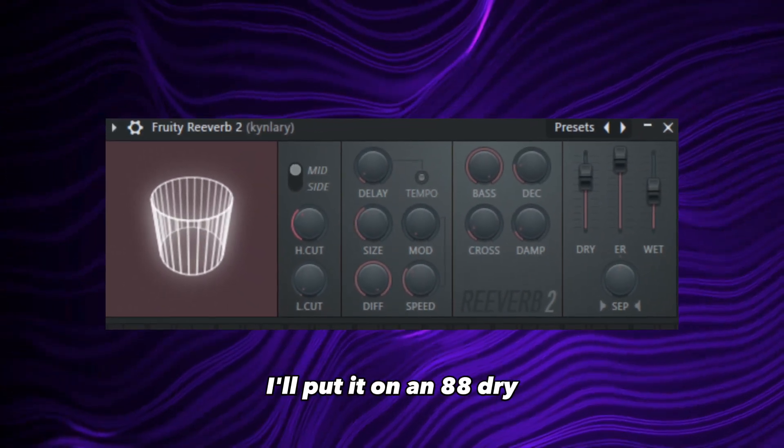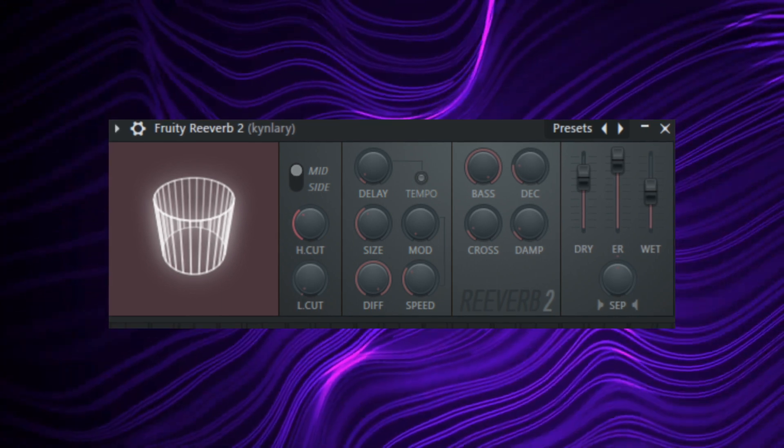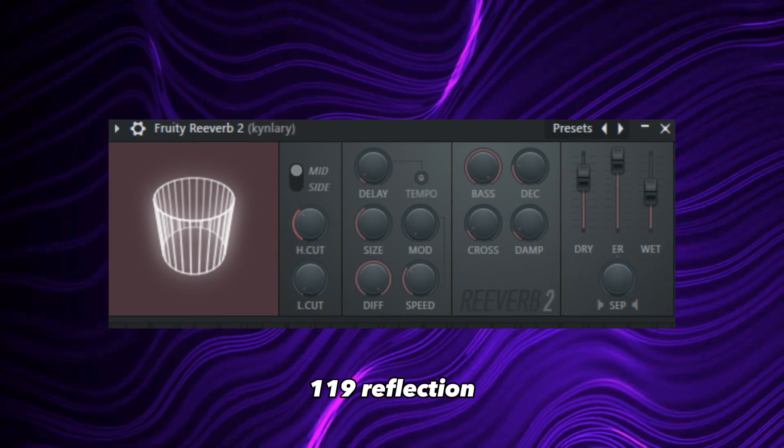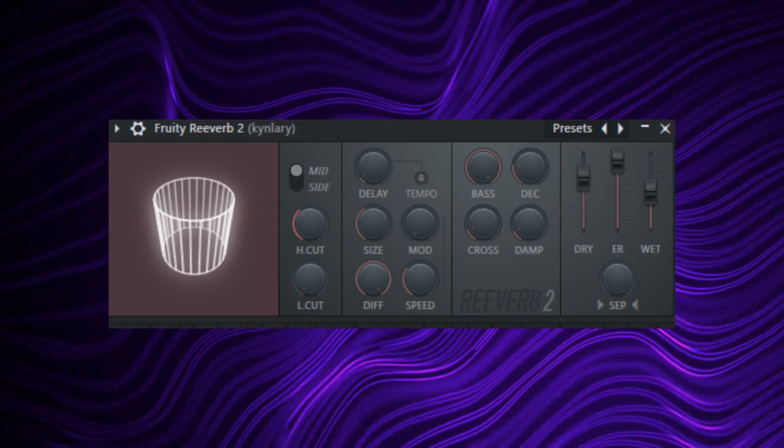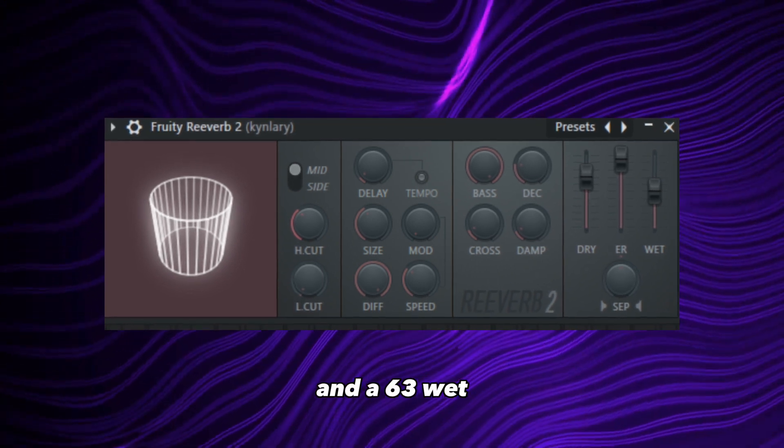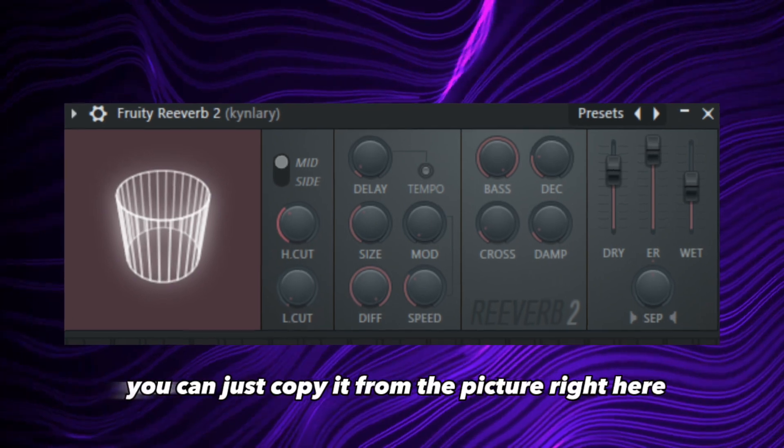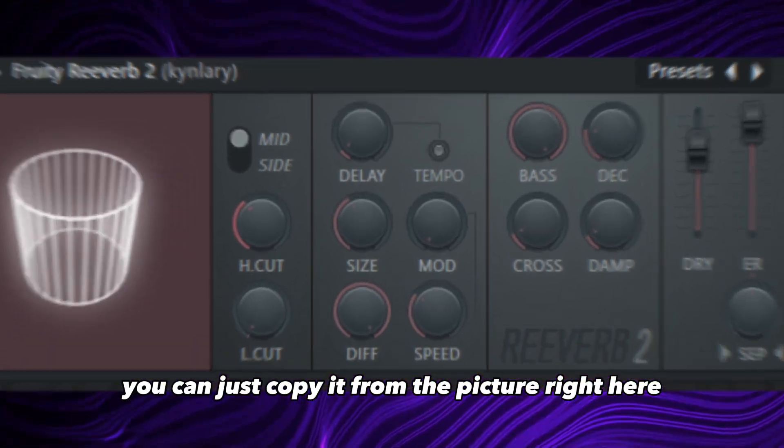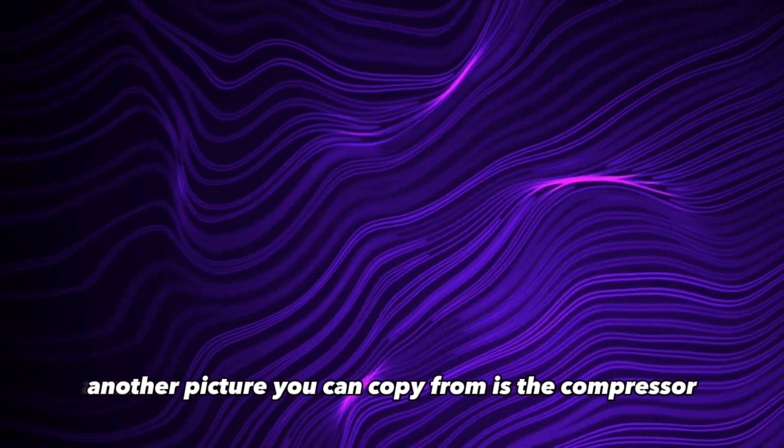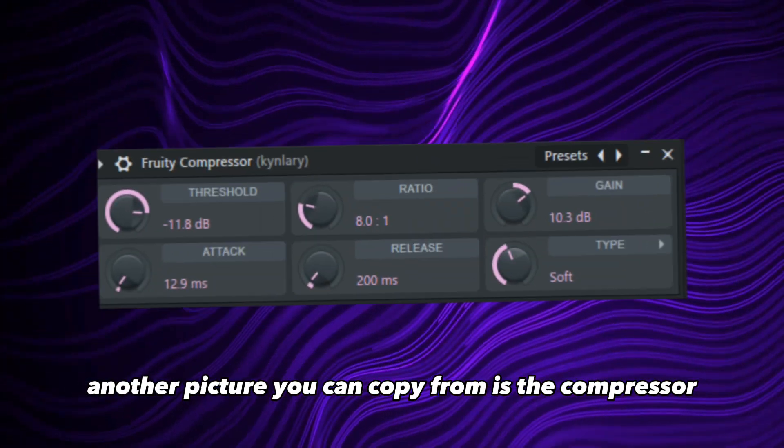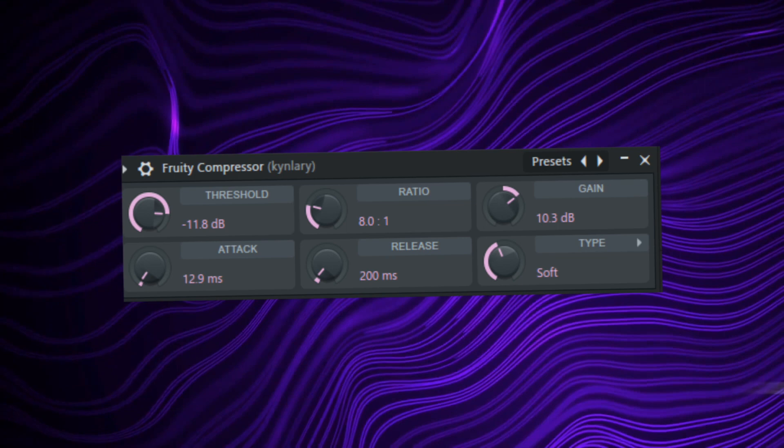Followed by the reverb. And with the reverb, I put it on an 88 dry, 119 reflection, and a 633 wet. With everything else, you can just copy it from the picture right here. Another picture you can copy from is the compressor, which is right here on your screen.